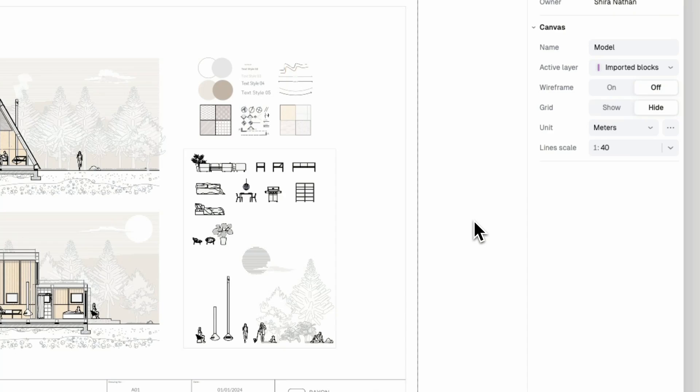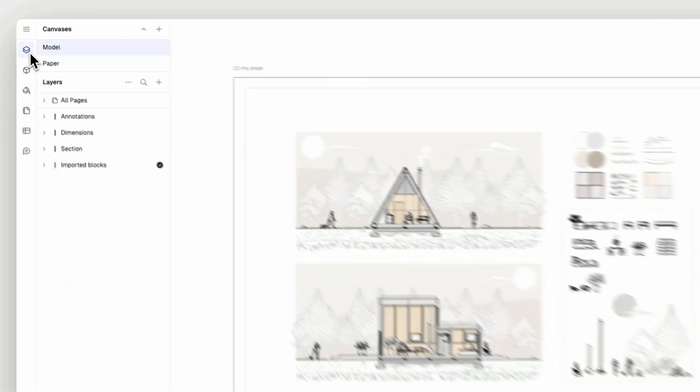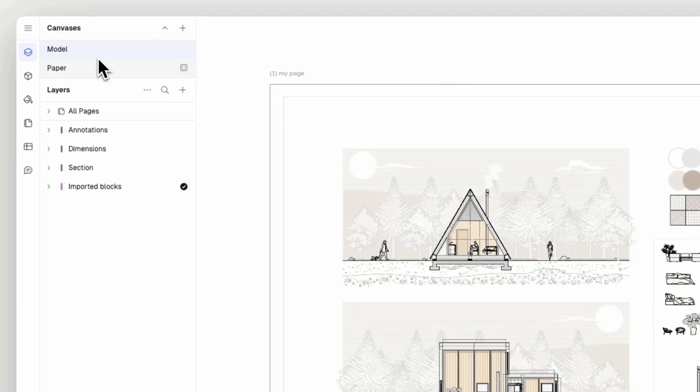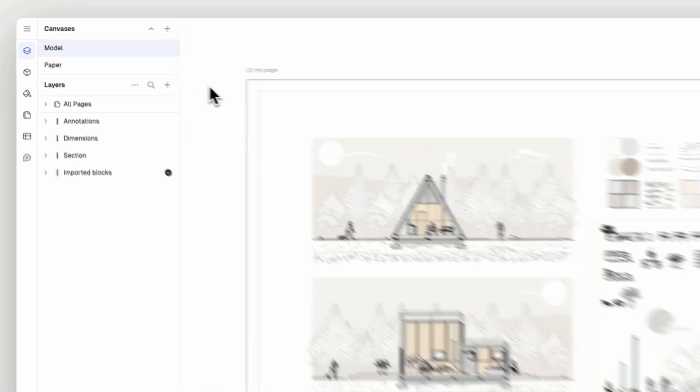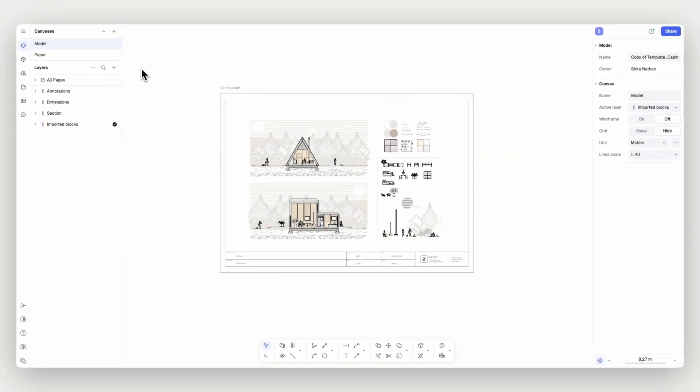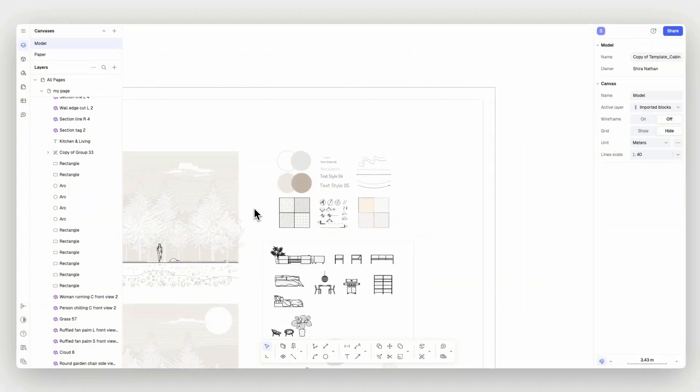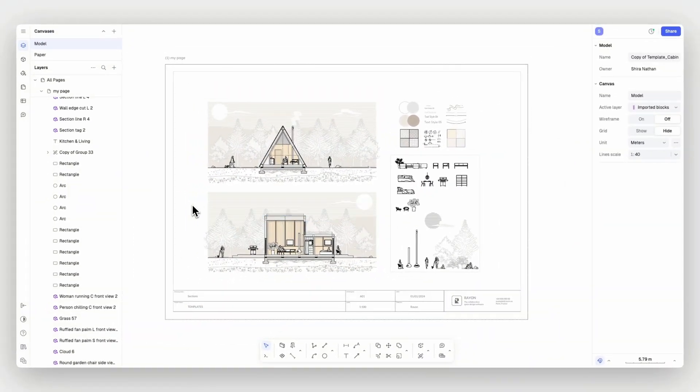To create and export your page layouts we recommend using a paper canvas where line widths are displayed on the screen at the same scale they will be displayed on paper. Watch Ryan's canvases tutorial for more in-depth info.